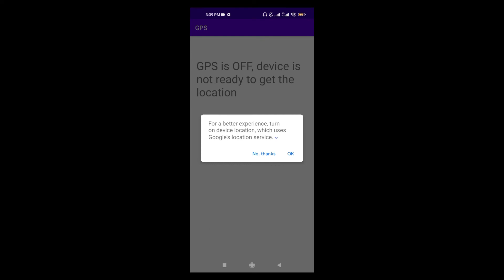Now if I click OK button, it will automatically enable the device location. And if I click no thanks button, the request will be declined and I will not be able to get the device location.